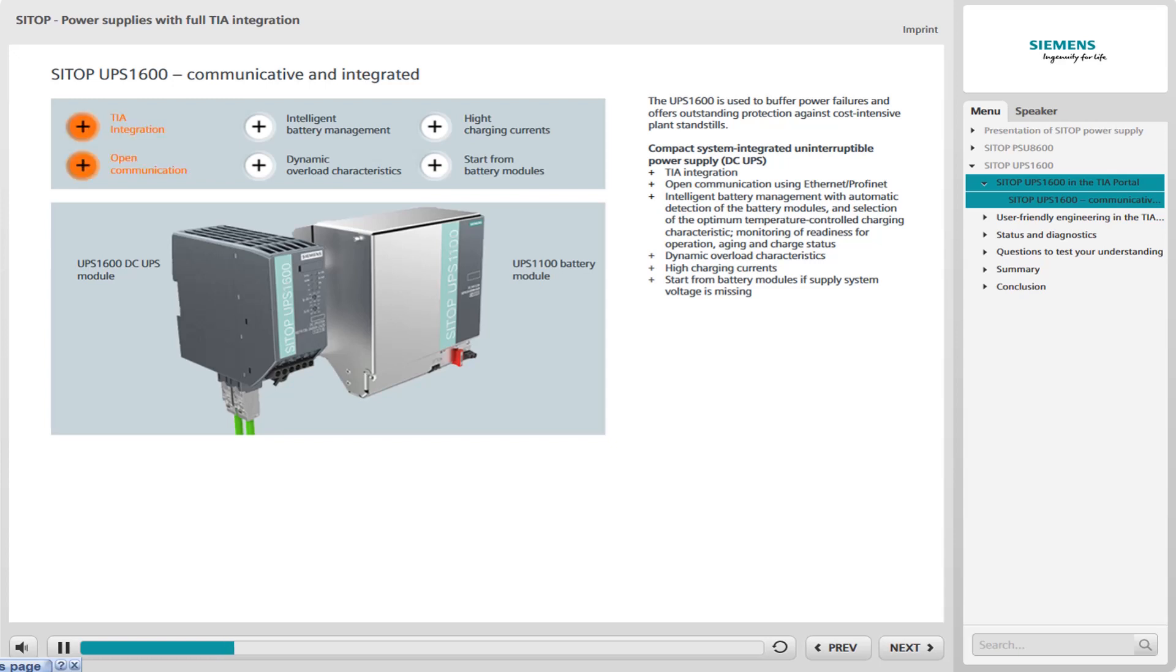As well as engineering in the TIA portal, the UPS 1600 offers comprehensive operating and diagnostics data that can be further processed in the SIMATIC S7 via Ethernet or PROFINET and visualized in WINCC. The highlight is full integration into TIA. Apart from this, remote diagnostics are also possible via the integrated web server.